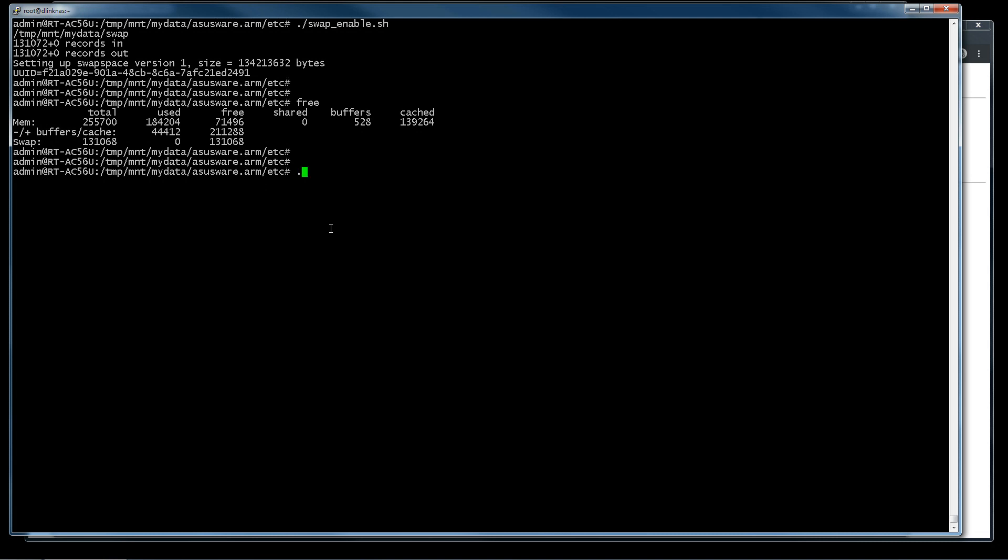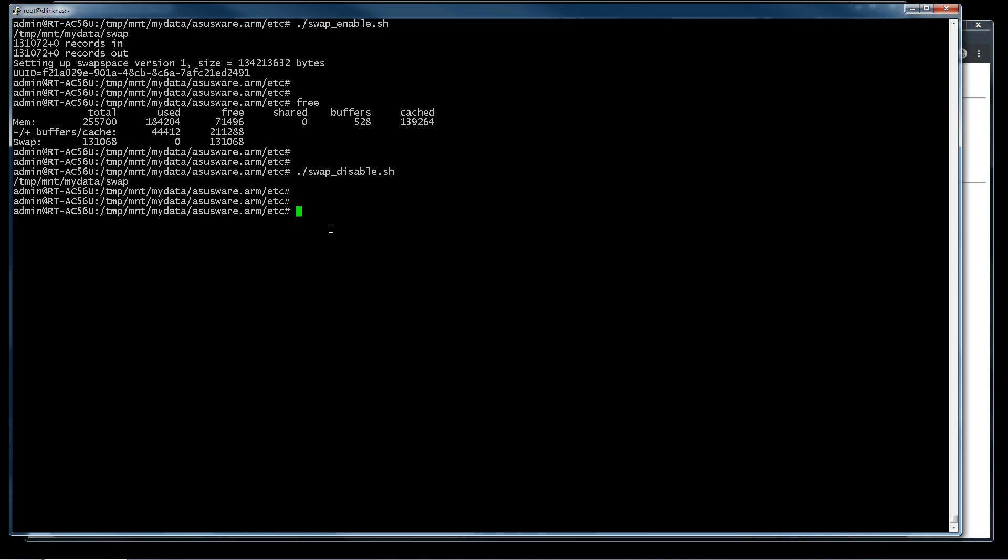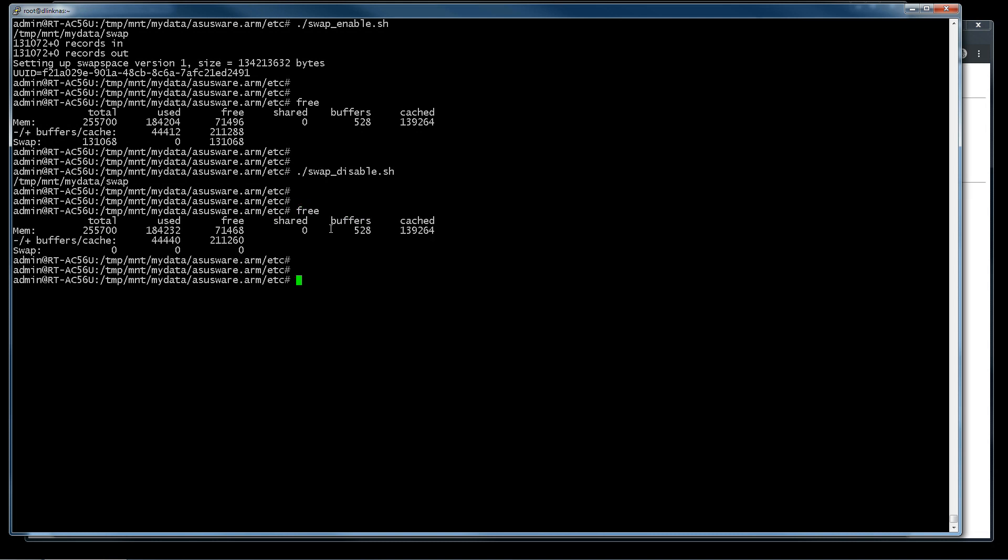If we want to disable it, we execute this script. The swap file is zero again.